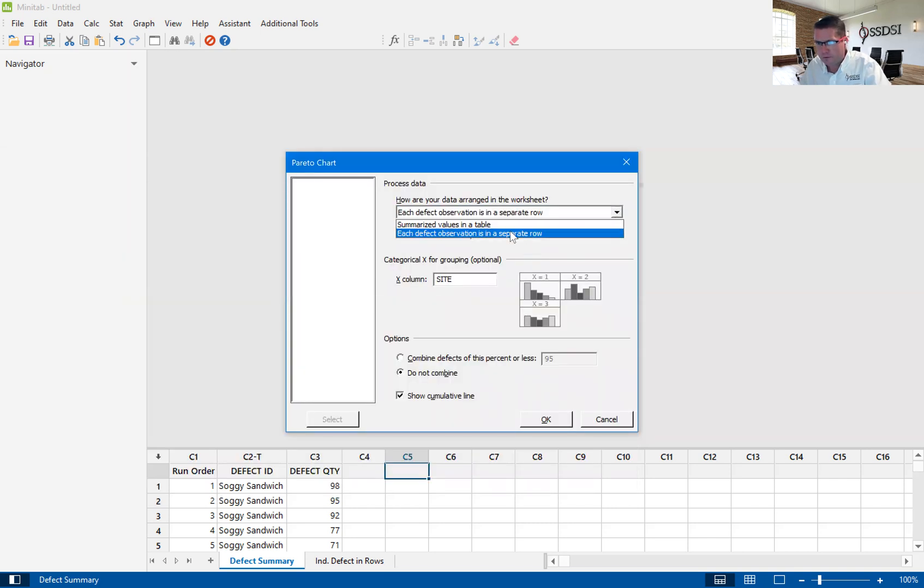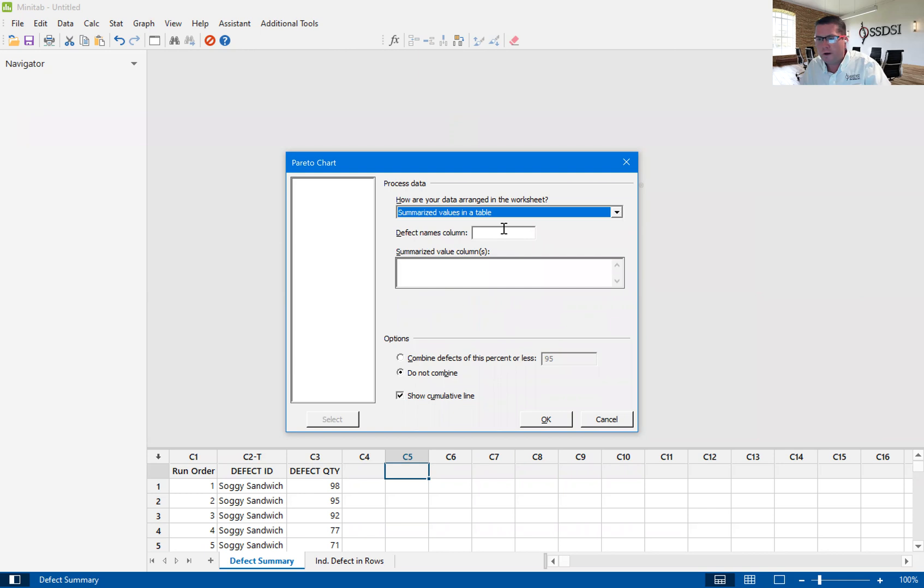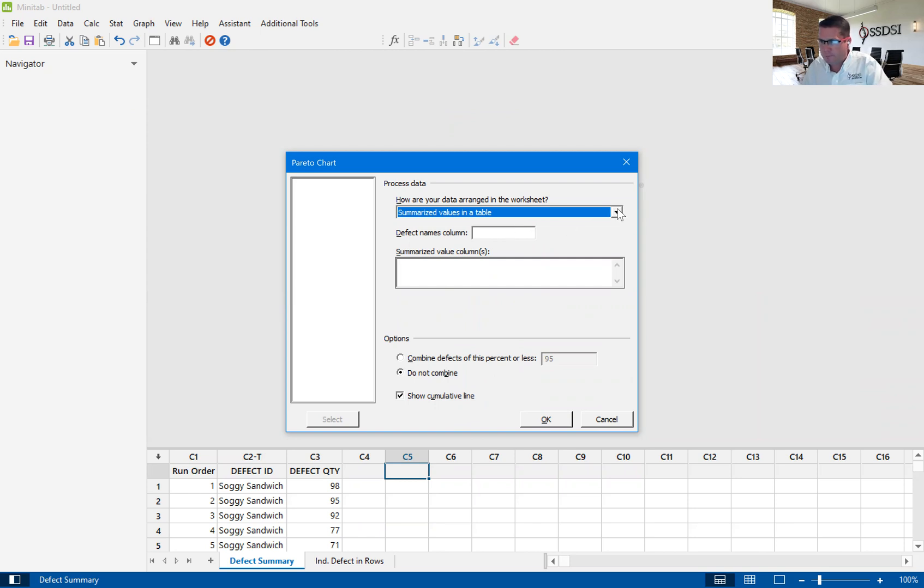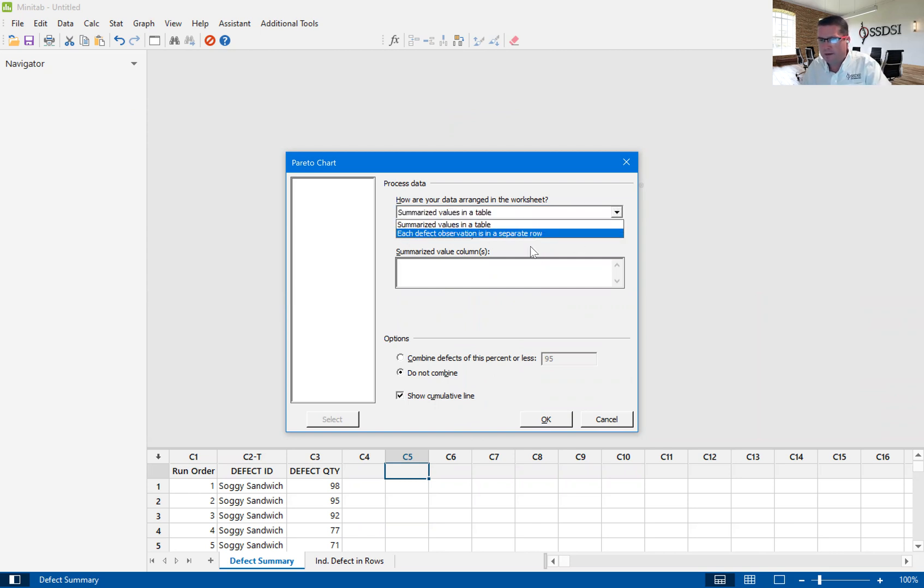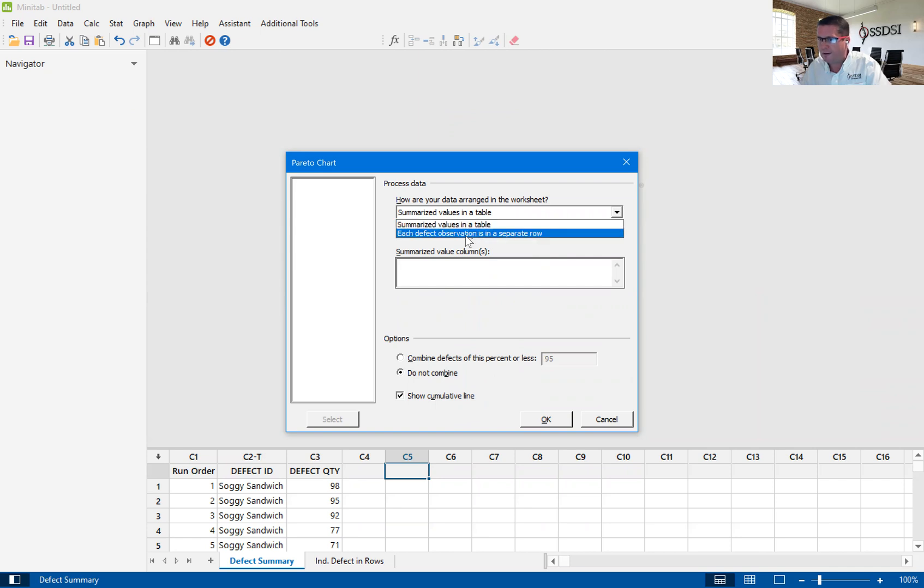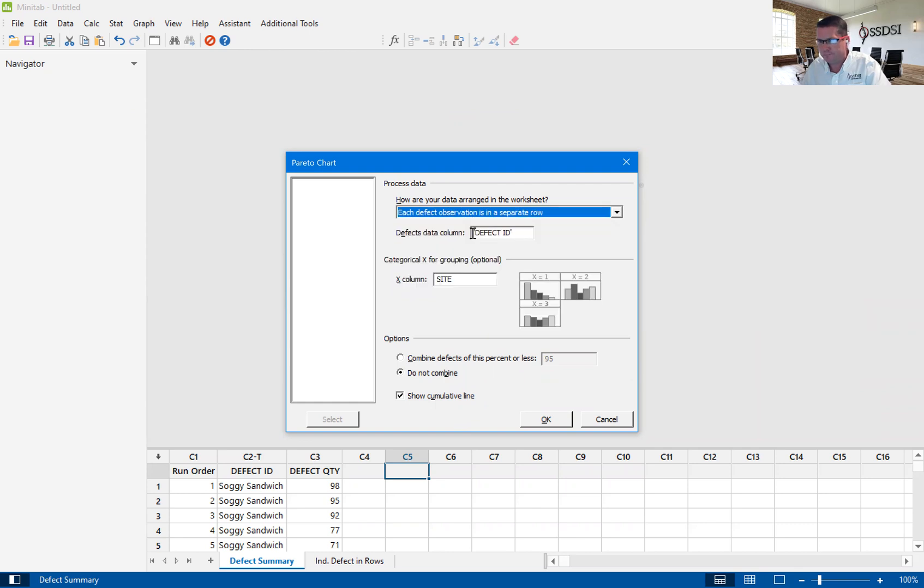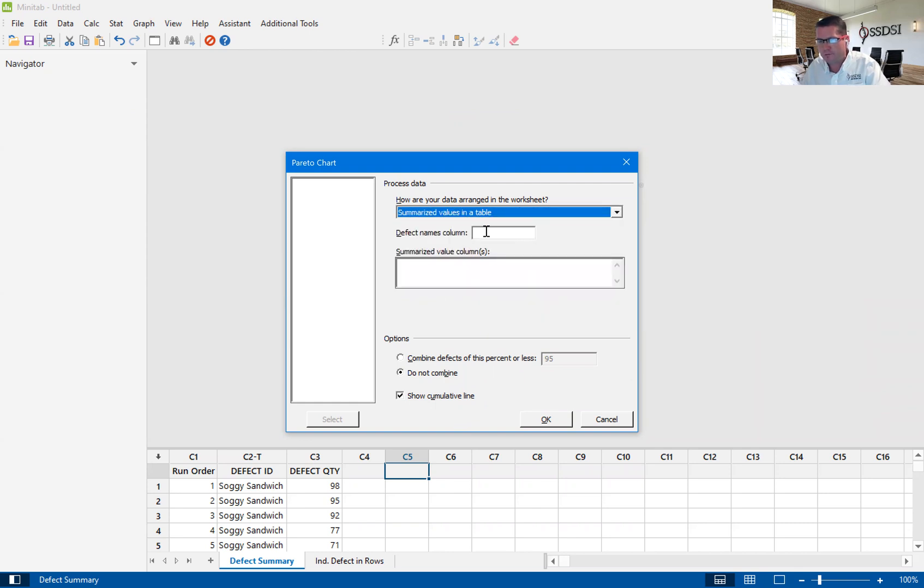There's two ways to really look at the Pareto chart with this dialog box. This drop down box says we can either look at summarized values in a table or each defect observation in a separate row. We're going to start off with summarized values in a table.